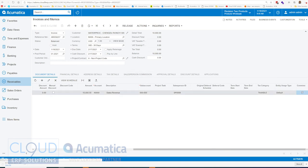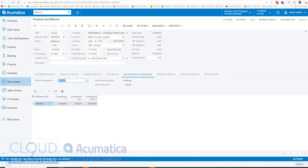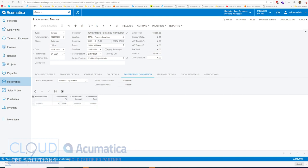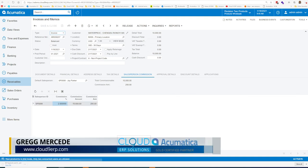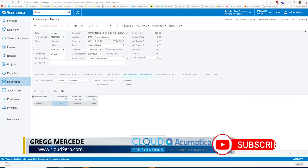Now, if I go over to salesperson commission on this invoice, you can see that the salesperson, salesperson 8, which is Jay Parker, is getting a five percent commission on $10,000 for a calculated amount of $500. But you can come in here and you could change this. Let's say, for example, you want to adjust it to two and a half percent. You can do that here. And when you save, you'll see it'll update.